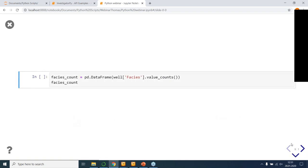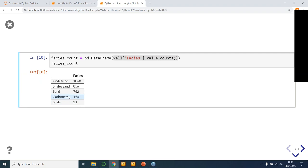Similarly, we could count the number of facies by using value counts on the column facies. We'll save that to a data frame and call this facies count. What we can see here is we have some shales, carbonate, sand, shale of sand, but we have over a thousand of our samples classified as unidentified facies. So we don't know whether they're shale, sand, or carbonate. And here lies our problem.